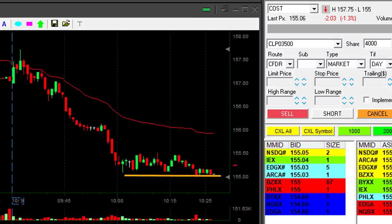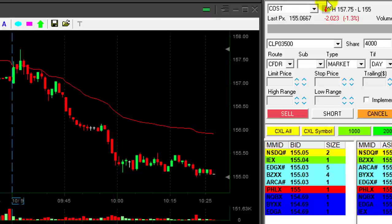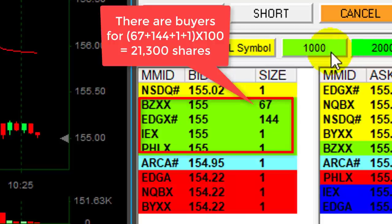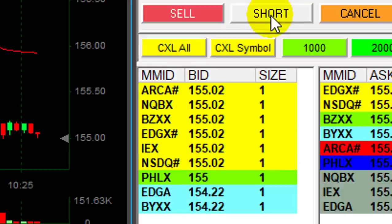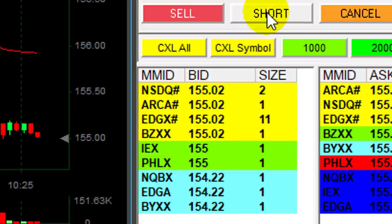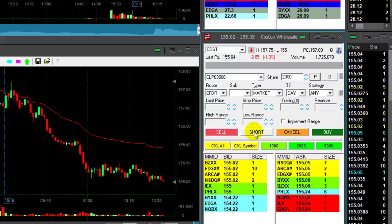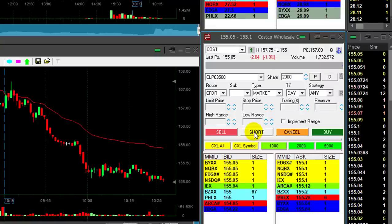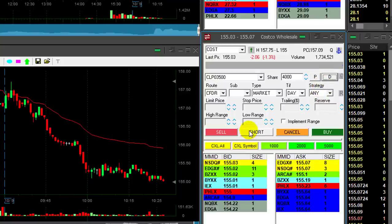It stopped at $155, which is a whole number. We've learned that stocks are usually stopped at whole numbers because a lot of people are buying there. Look at the number of buyers right now at $155 — there are significantly more buyers at $155 compared to $155.01 or $155.02. That happens mainly because people love to buy at whole numbers. So once COST came down to $155, it was expected to find some support.